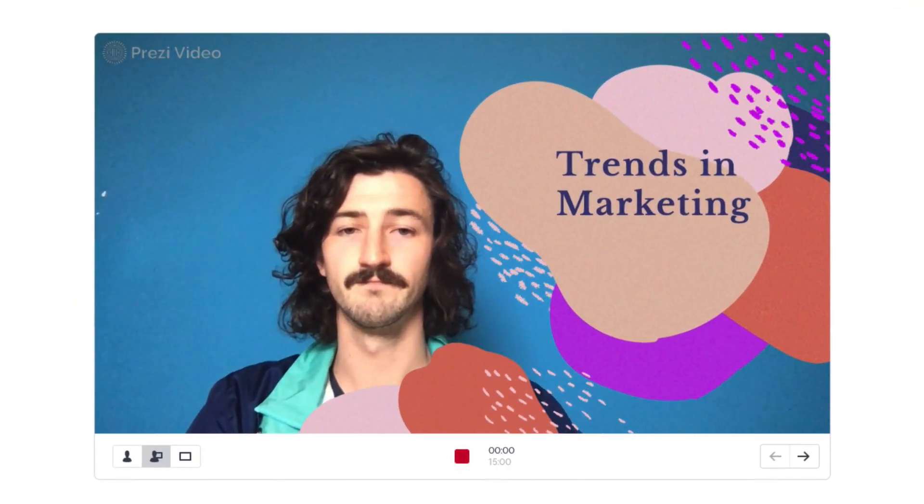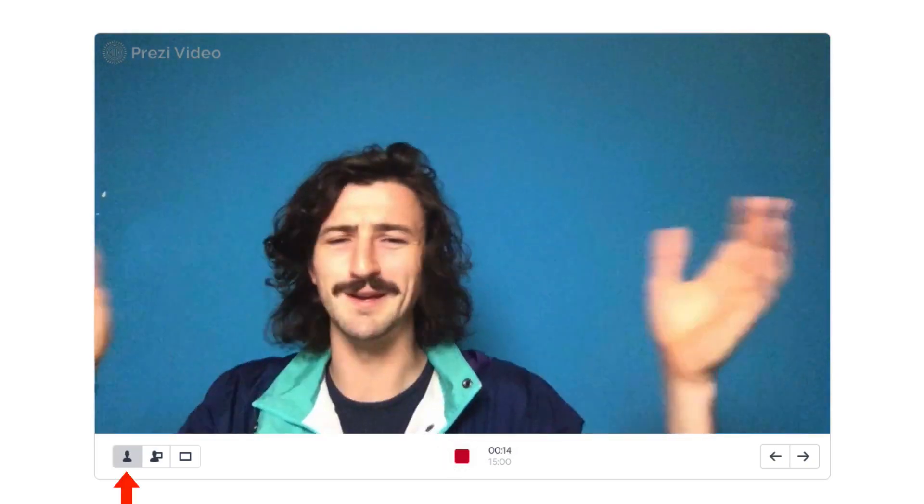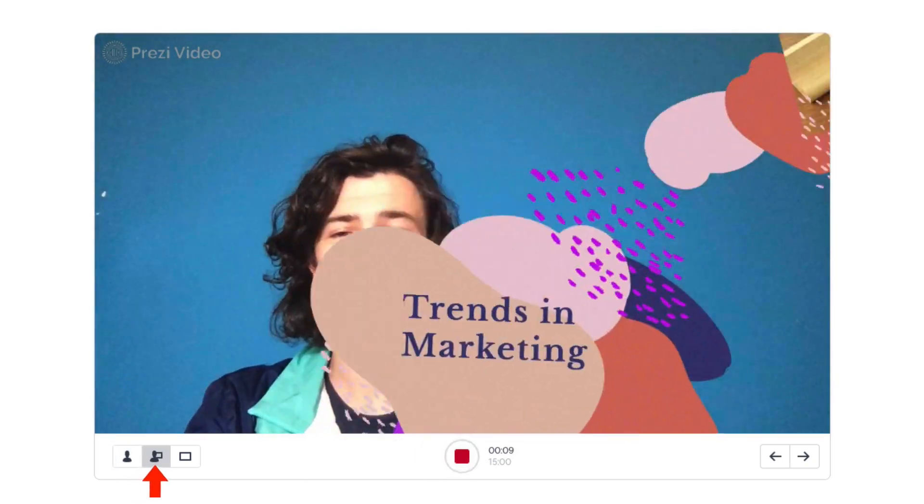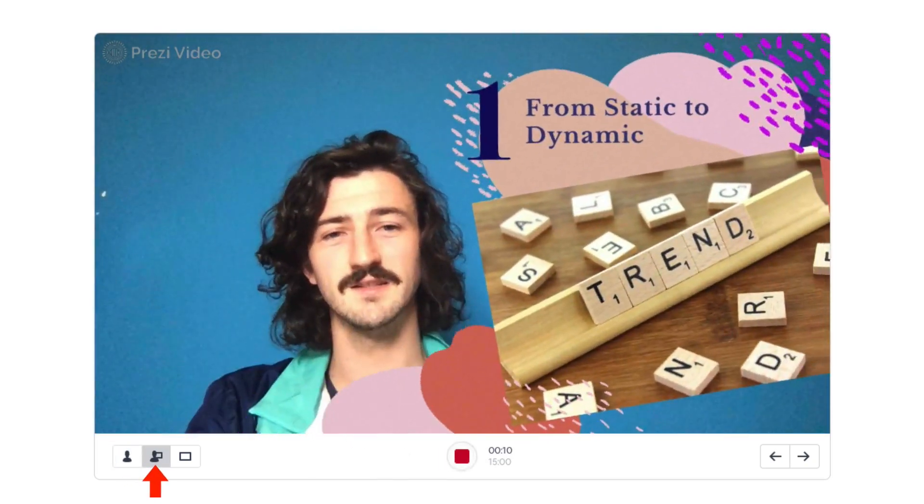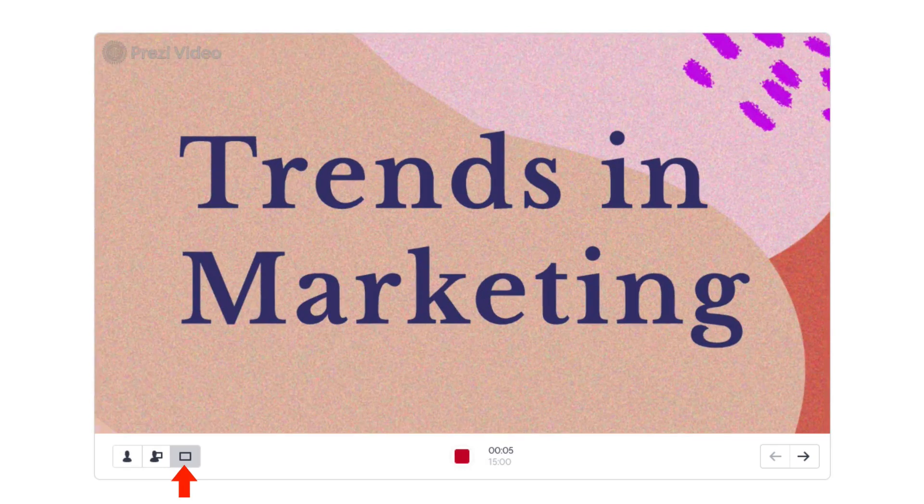You can use the three buttons here to toggle between showing you, you with your content, or just your content.